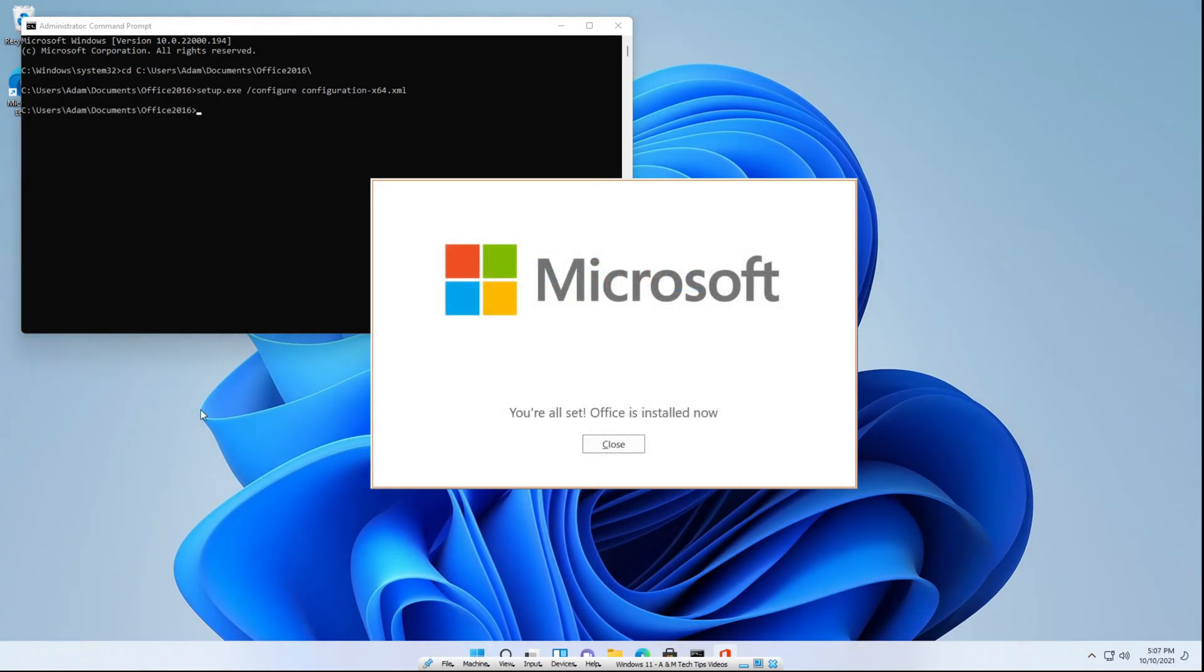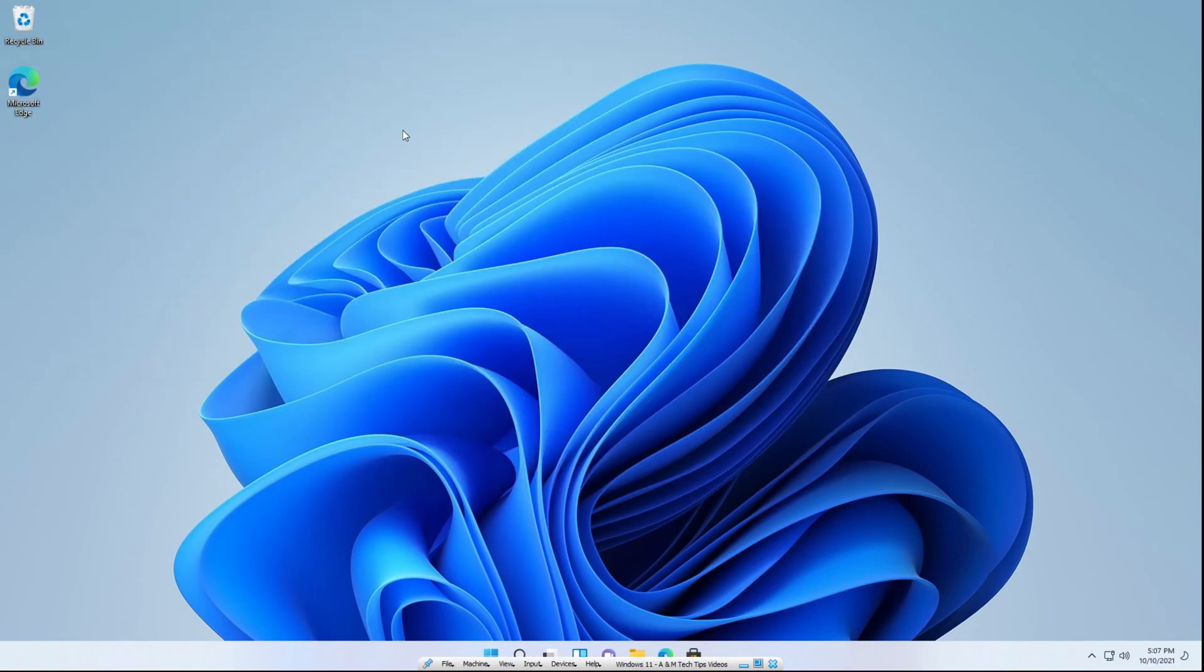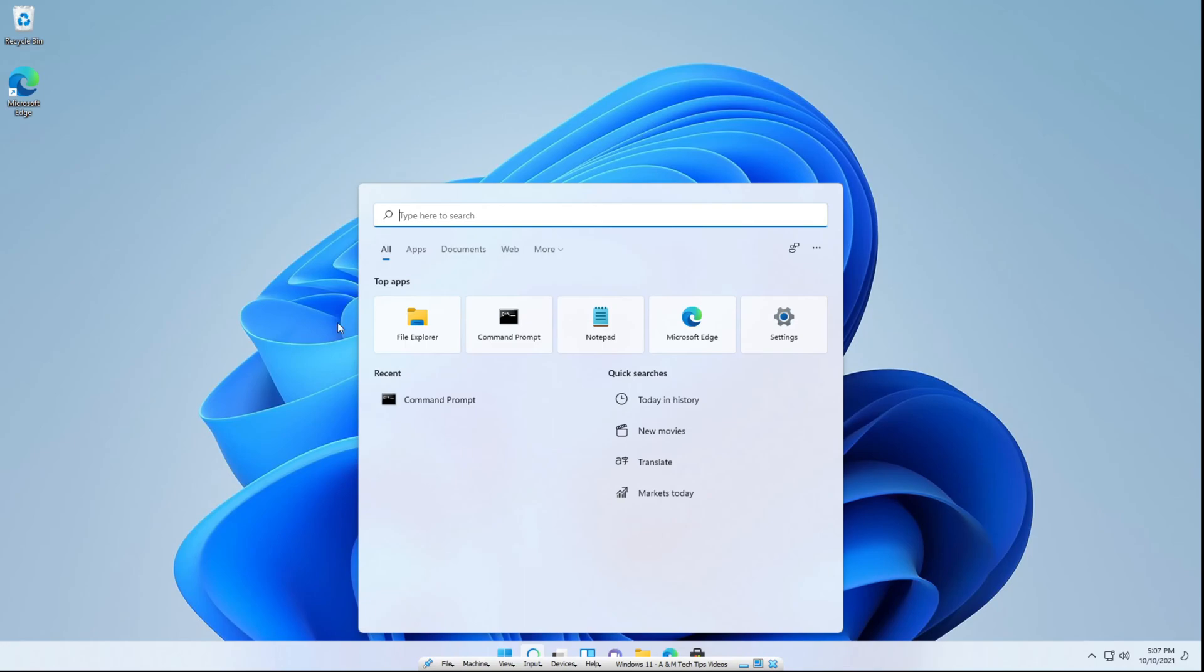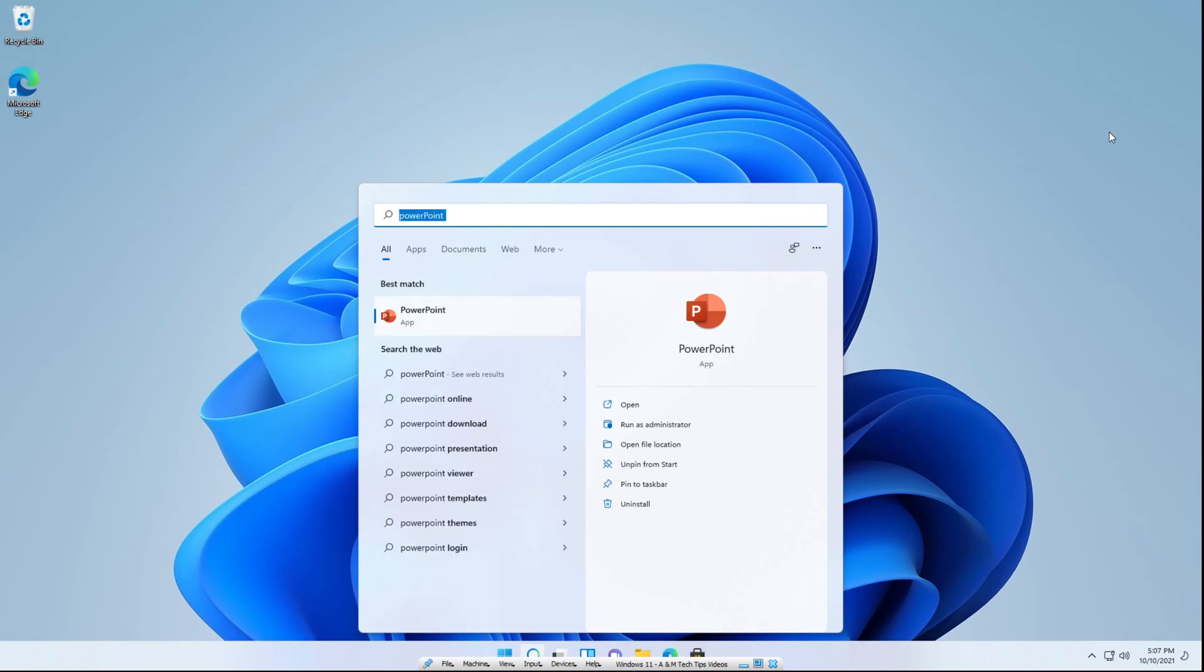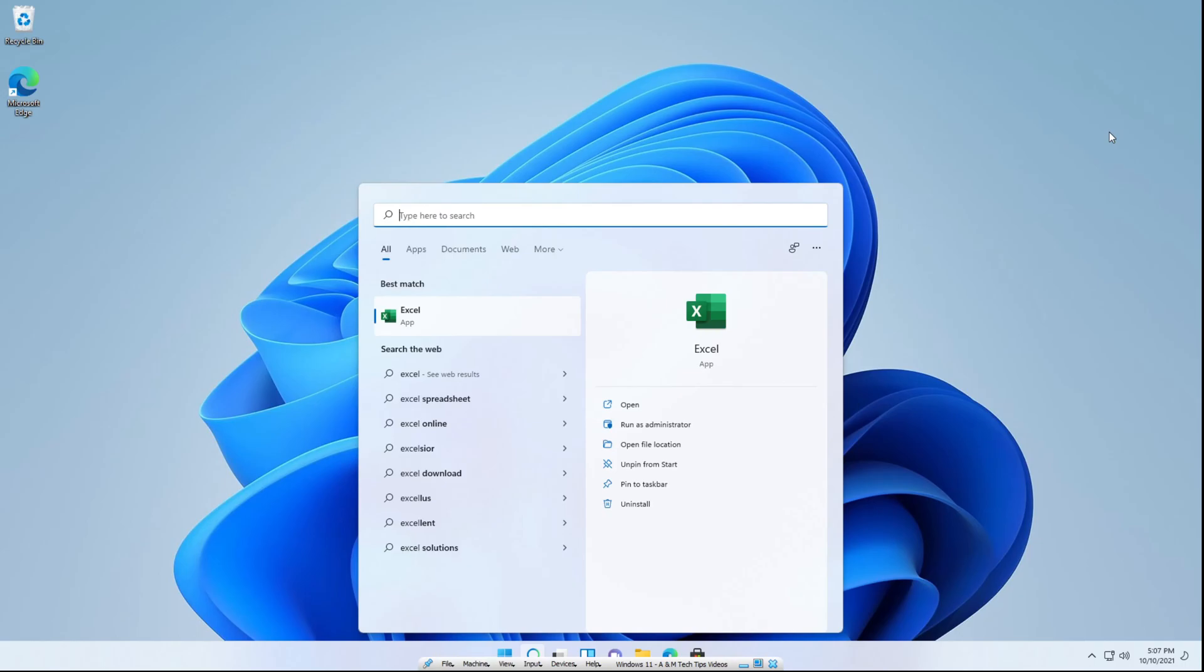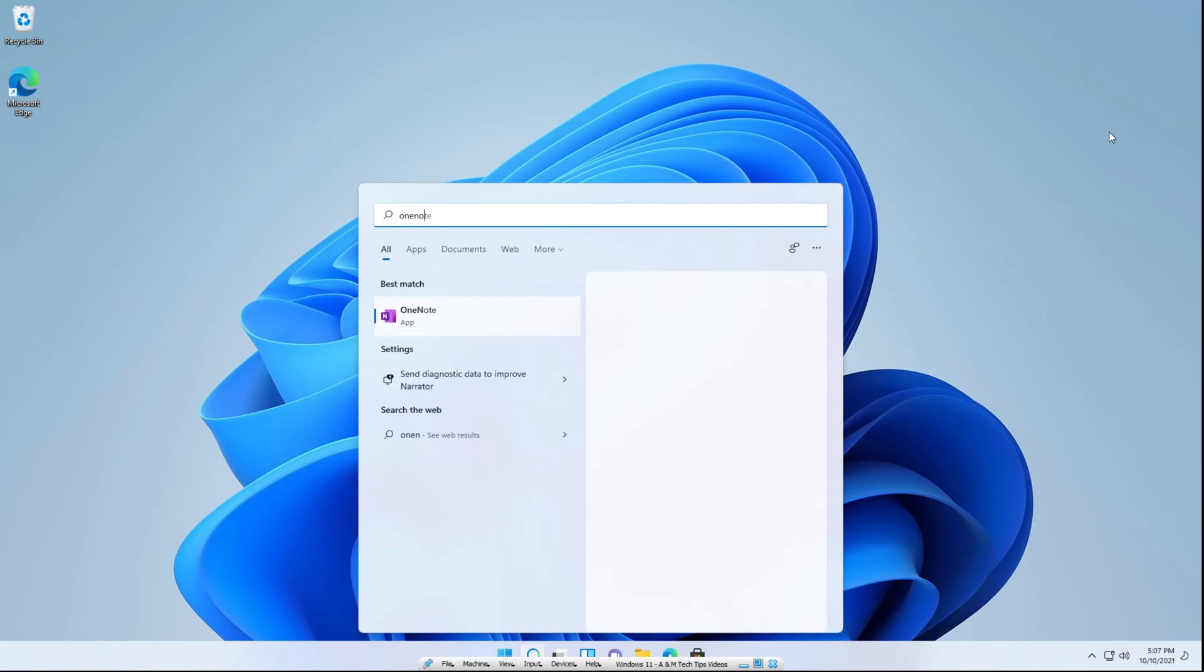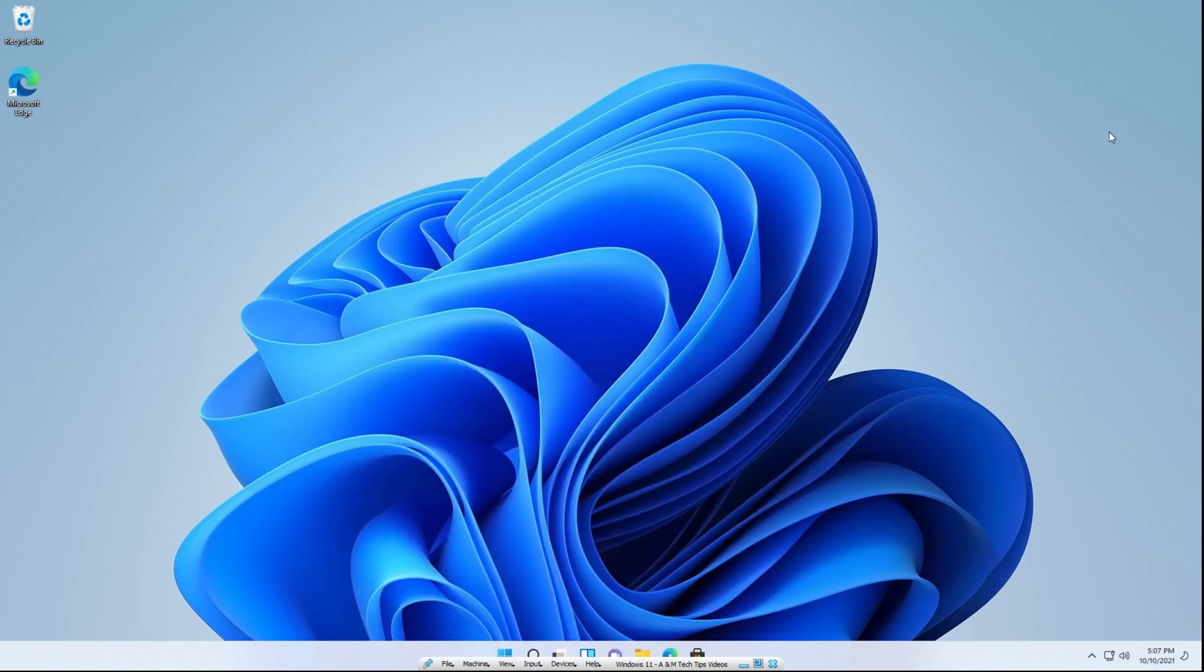And there we go. It's finished installing. What you can do now is click close. You can close out of the command prompt. And you can go over to your search and you can search up apps such as PowerPoint. And you can see they've been added. You can search up Word, Excel, OneNote, Outlook, everything that's included in Office 2016.